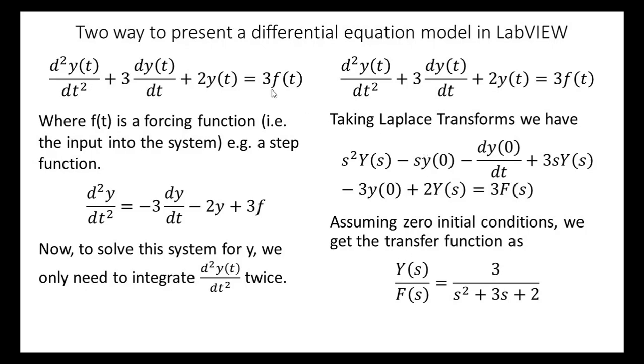Hello. Now what I want to do in this video is to create a mathematical model of the system in LabVIEW.